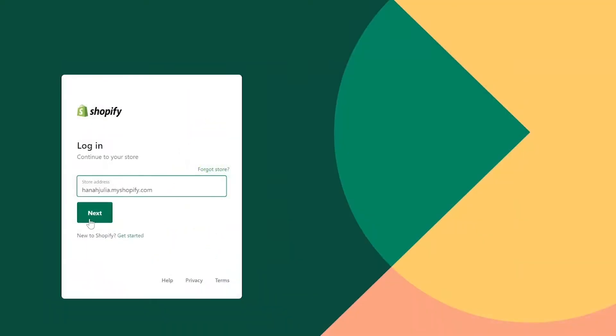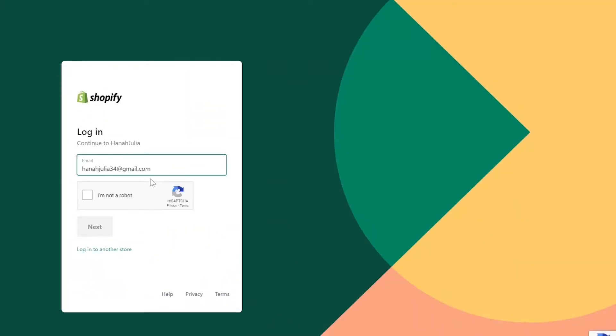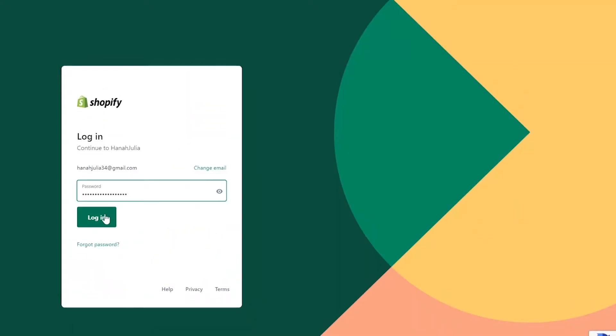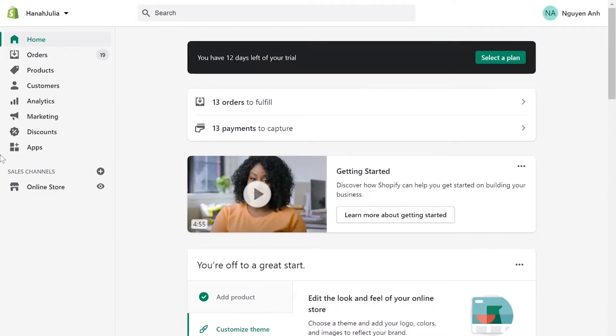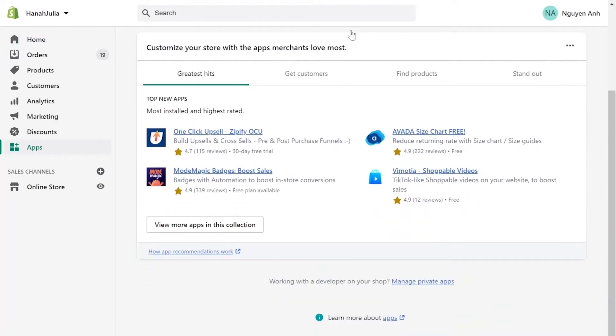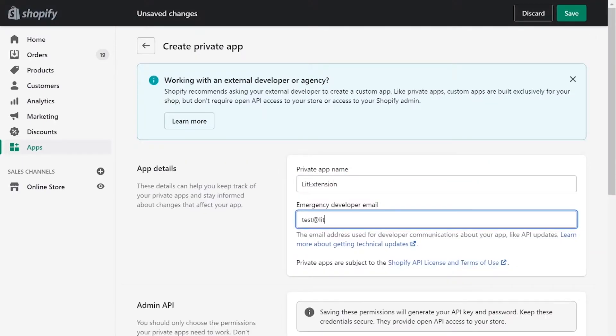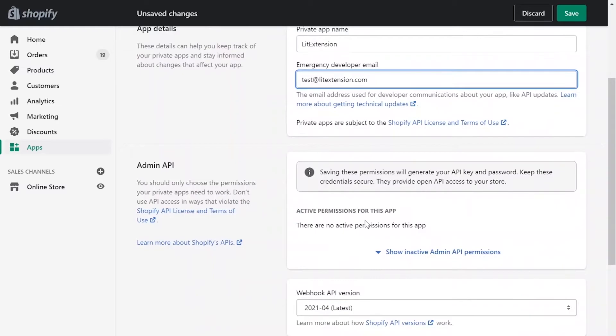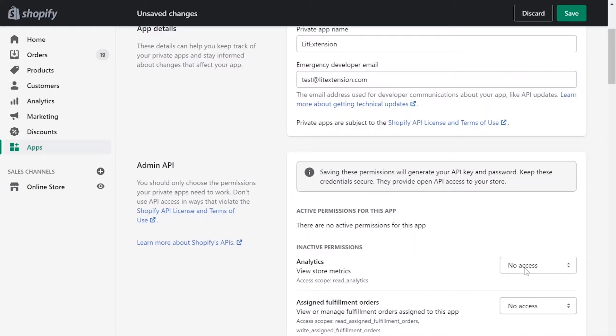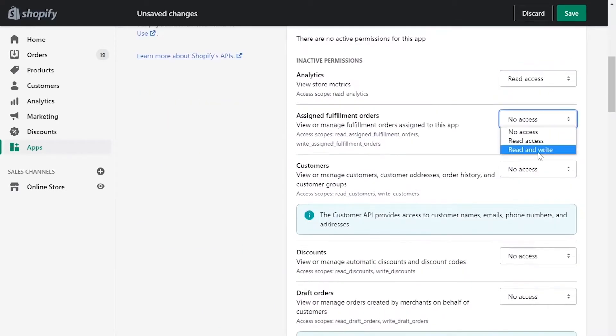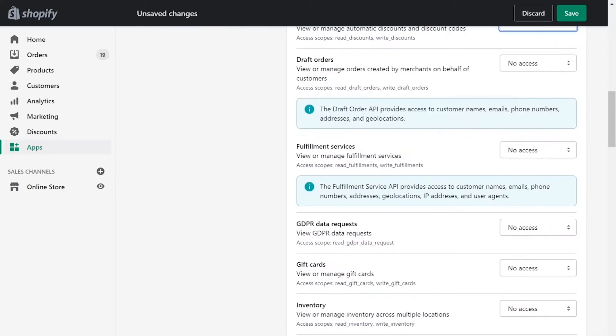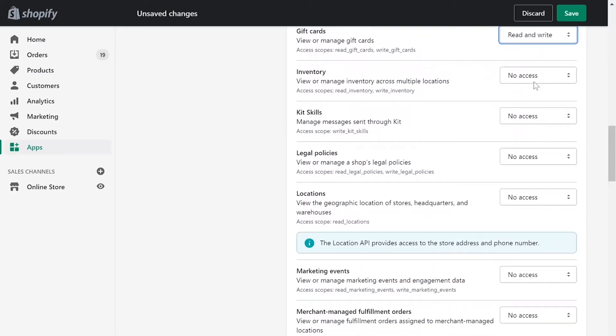First, log into your Shopify admin panel. Go to Apps menu. On the bottom of the page, click Manage Private Apps. Next, enter your private app name and contact email. Click Review Disabled Admin API permissions and change all permissions to read and write.